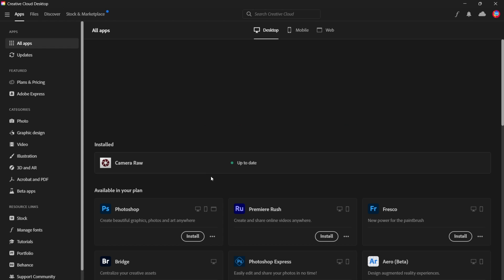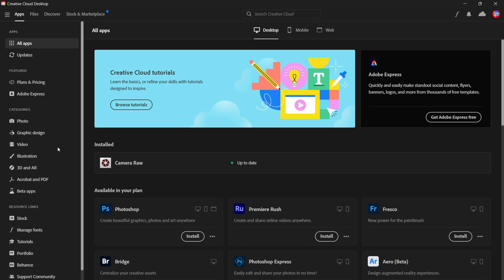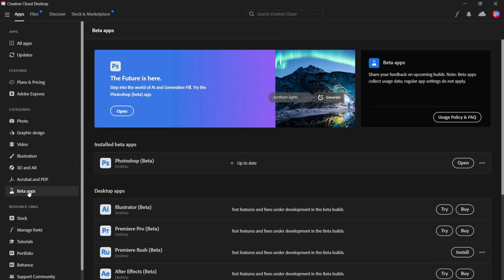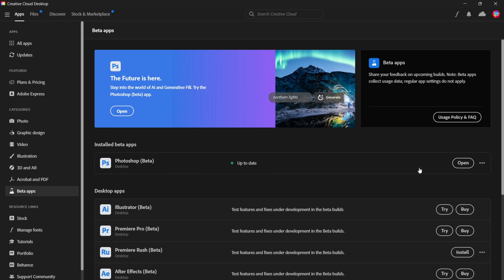Alright, so the next step would be to look for the applications that you have installed. That would be under Beta Apps. As you can see, Photoshop Beta is up to date. Now the version which we're looking for is version 24.6. That is the current version installed.